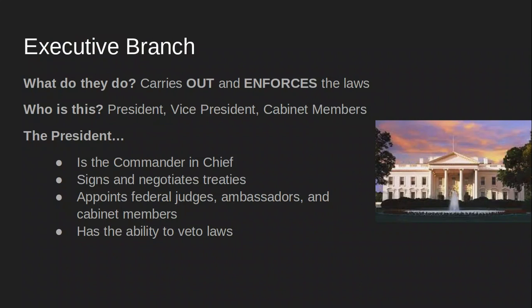The executive branch carries out and enforces the laws that the legislative branch creates. The executive branch consists of the president, vice president, and cabinet members. The president is commander-in-chief — head of the military — a role modeled partly on George Washington's role as head general in the Revolutionary War. The president can sign and negotiate treaties with other countries, appoint federal judges, ambassadors, and cabinet members, and also has the ability to veto laws.